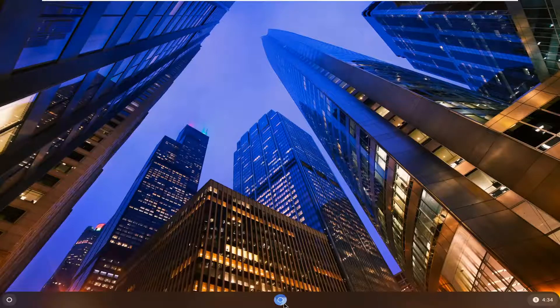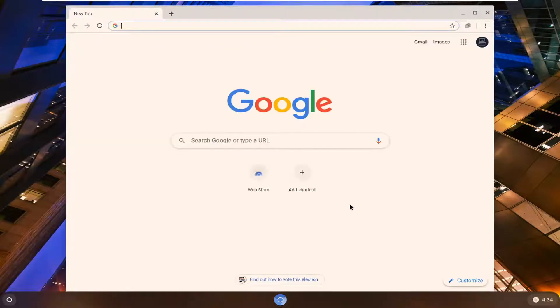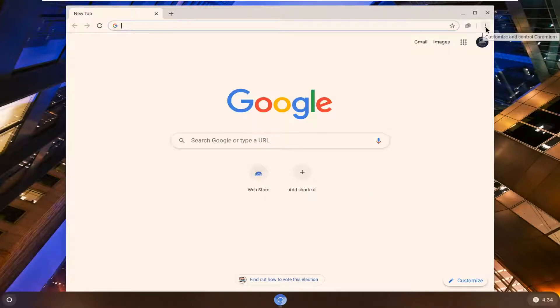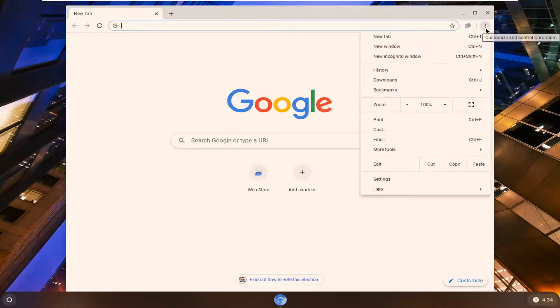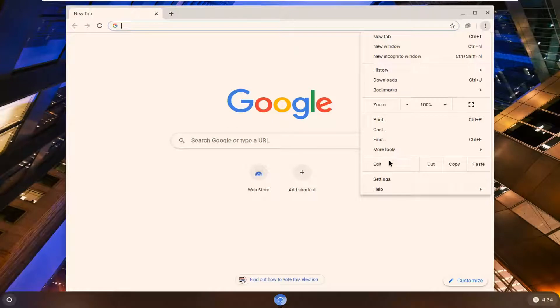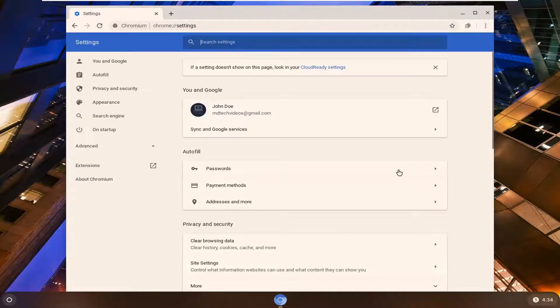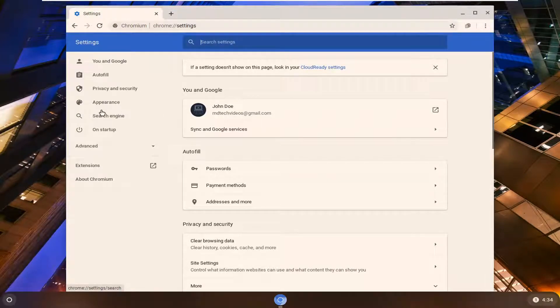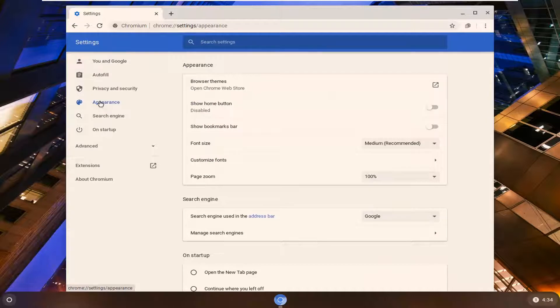We're going to start by opening up Chrome and you want to select the three dotted icon near the top right corner of the browser screen. Left click on that and then select settings. On the left side left click on appearance and now where it says browser themes go ahead and left click on that.